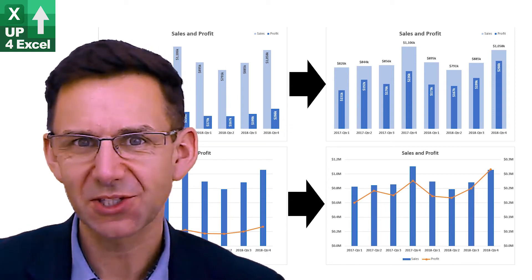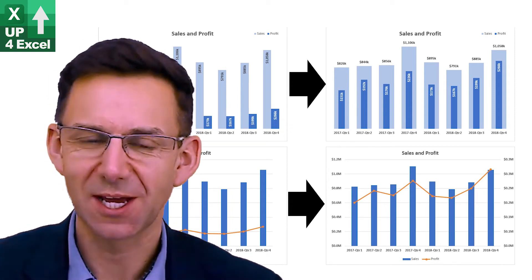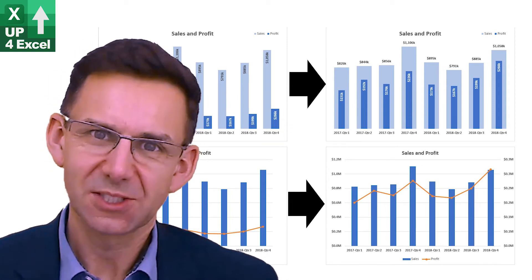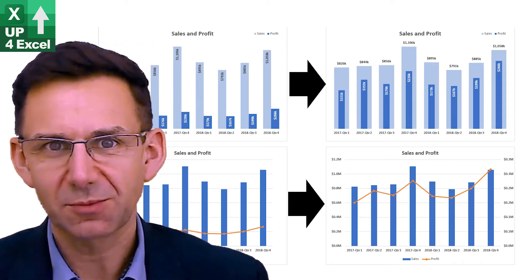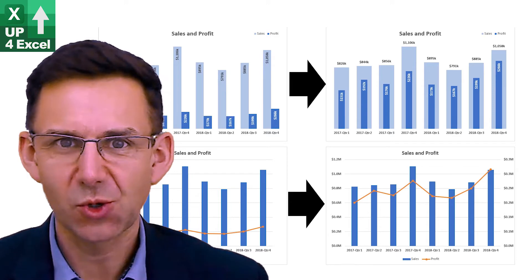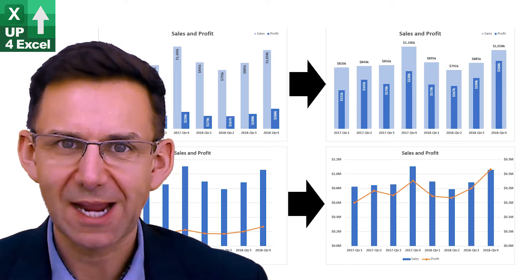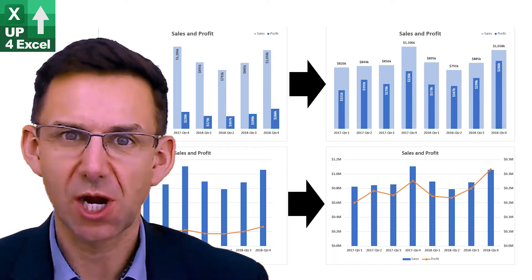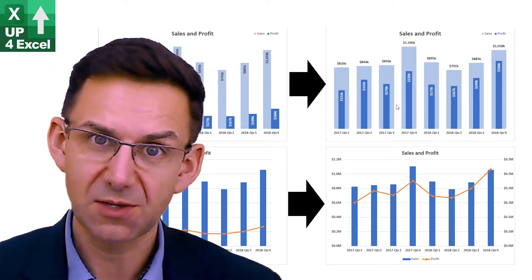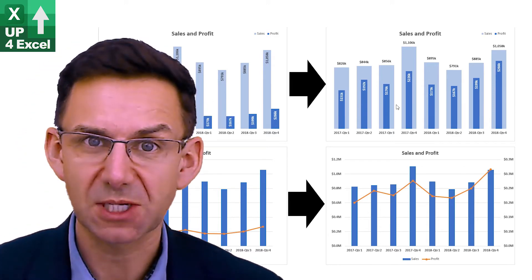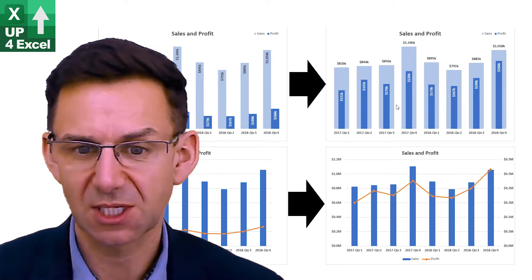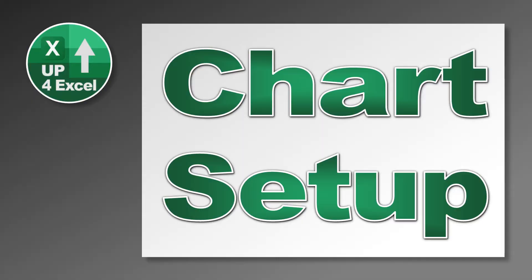Hi, John here and this is Up4Excel. Today we're going to be going through dual-axis charts. I'm going to take you through all aspects of them so let's get on with it.